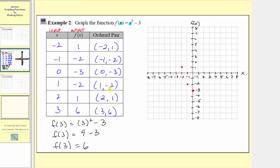The next ordered pair is one comma negative two, so we start at one on the horizontal axis and go down two units. The next ordered pair is two comma one, so we begin at two on the horizontal axis and go up one unit. The final ordered pair is three comma six, so we begin at three on the horizontal axis and move up six units to where the output is six.